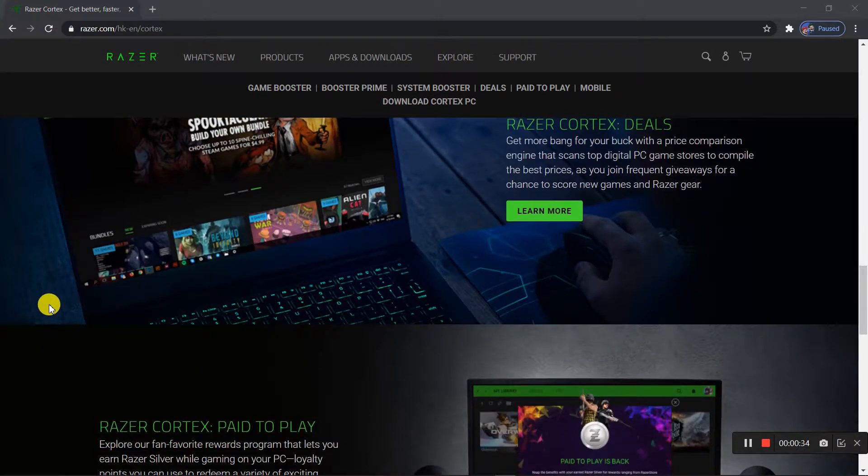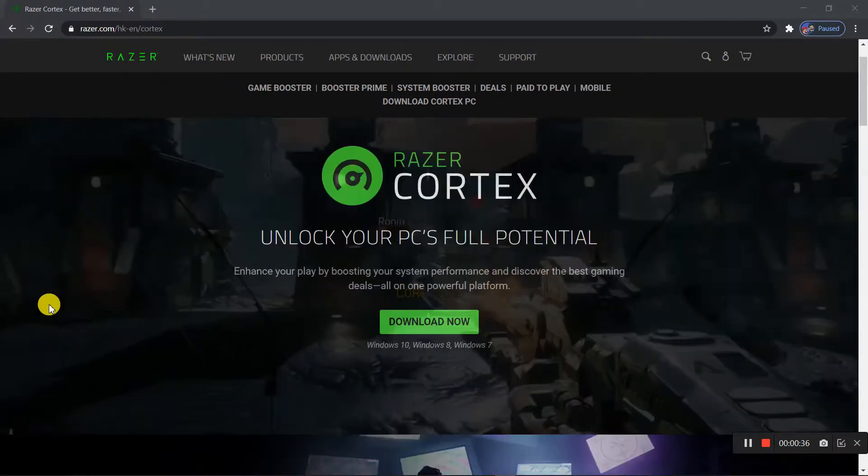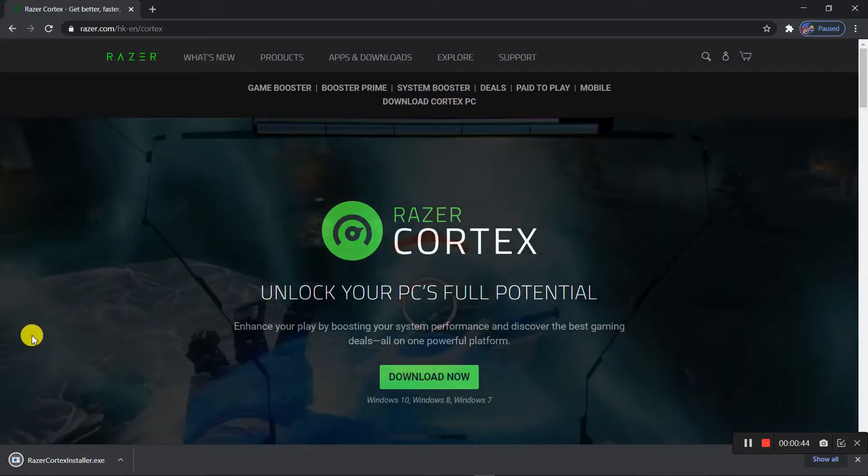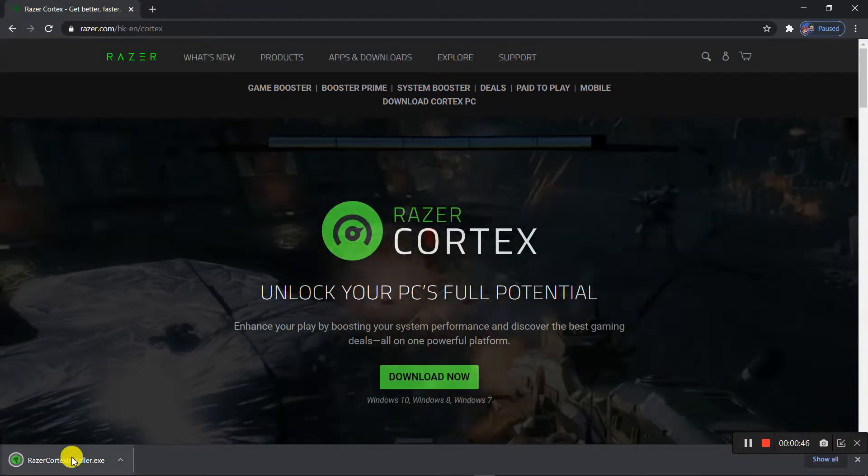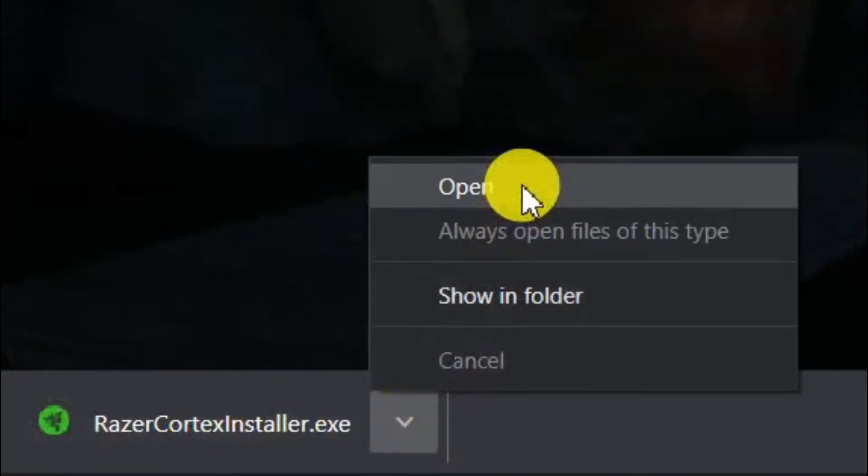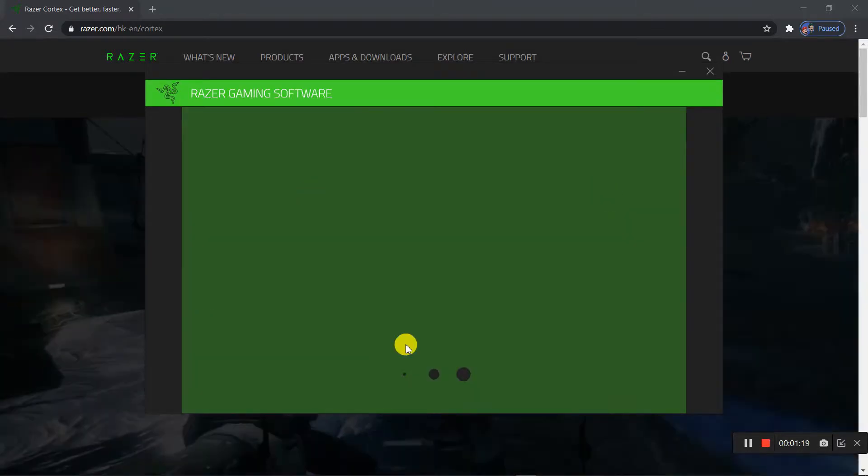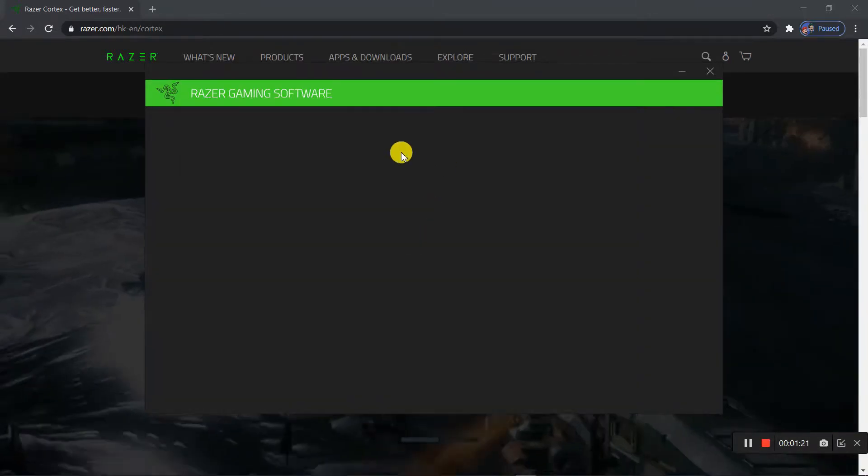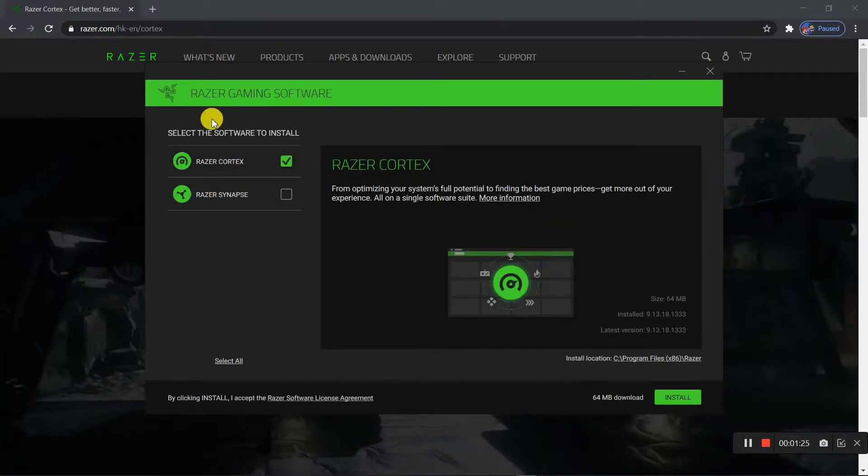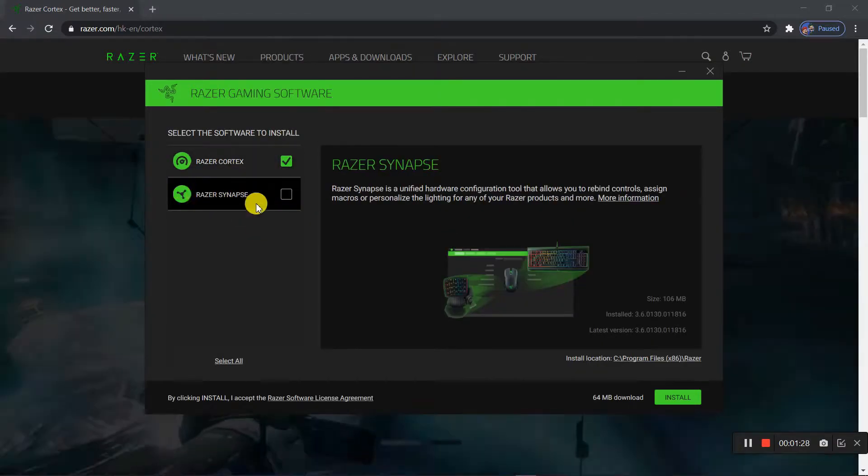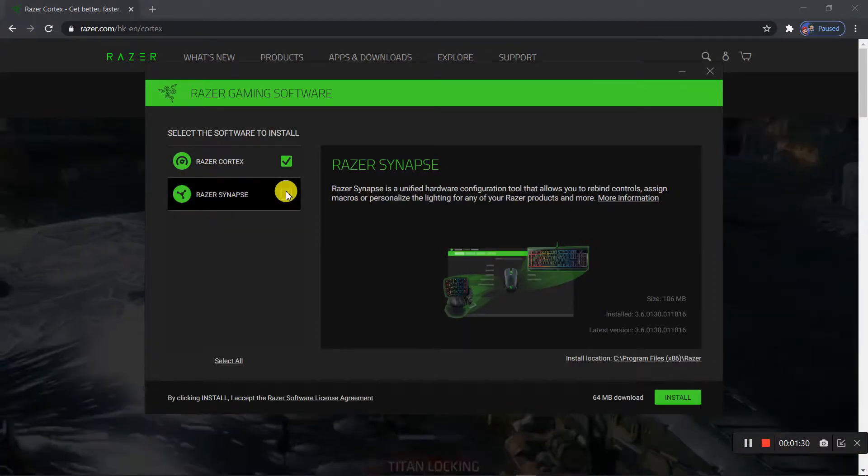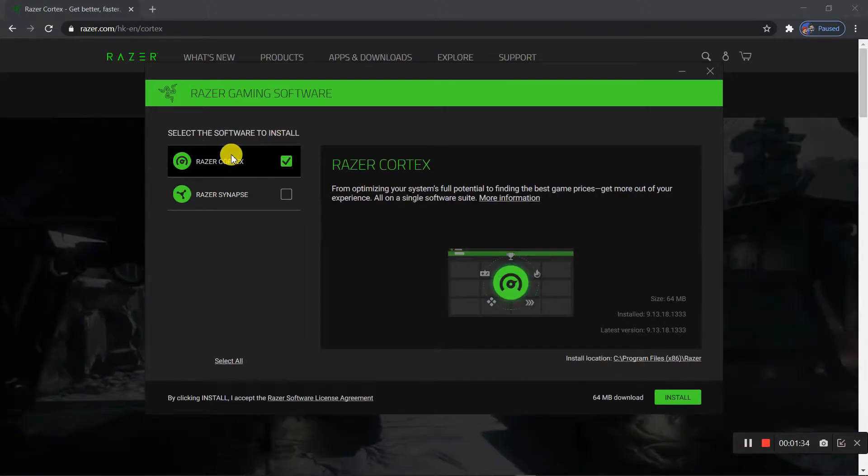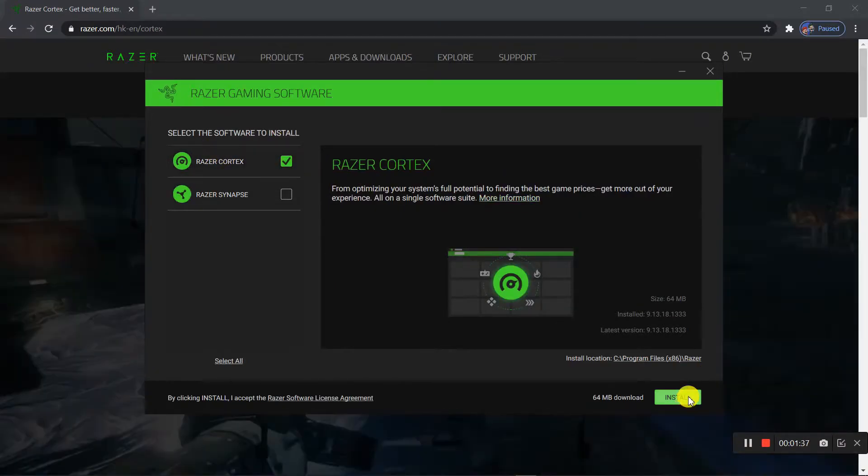So first of all you want to just download this. Click on this, just wait for it to load, and once you downloaded it click open. Once you opened it, this window will pop up. If you have a Razer mouse you can download the Razer Synapse, but for now we're just downloading Razer Cortex, so click Install.